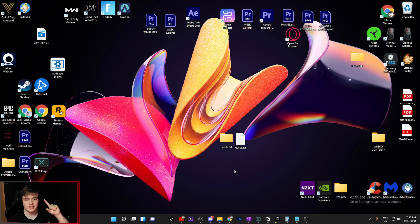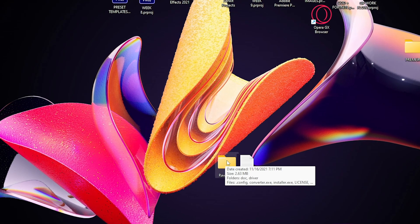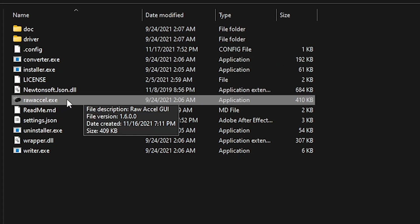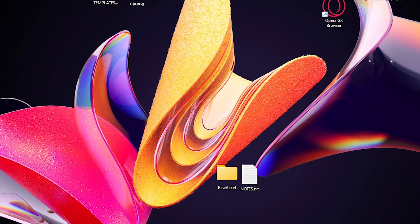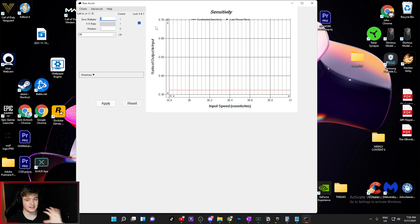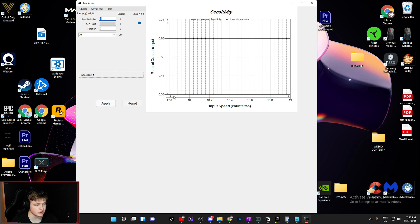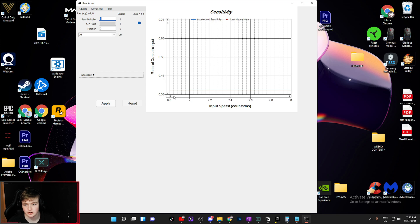You're going to need a calculator because we're going to be adding and dividing a lot of things. When you download Raw Accel, find rawxl.exe and open it. I already have a version open — this is what it looks like straight out of the box. I reset all the values to default just so I can explain it to you, so mine should look very similar to yours.